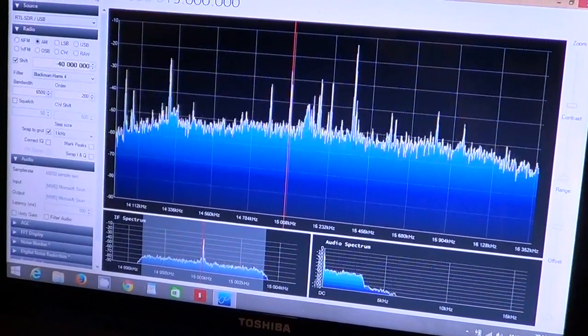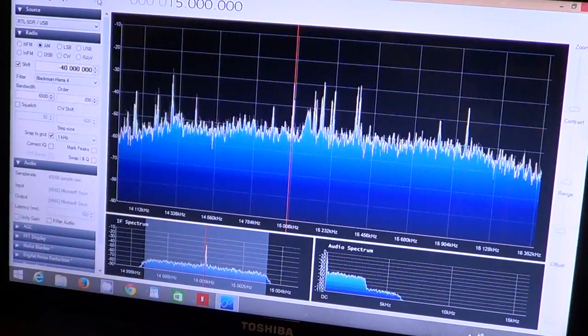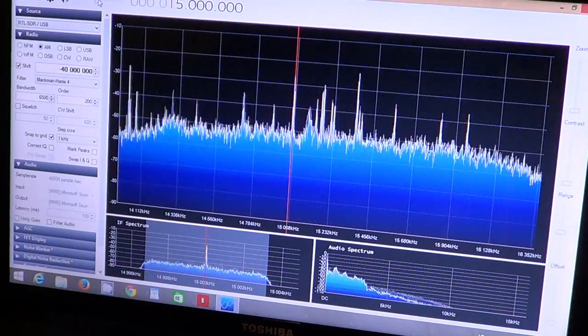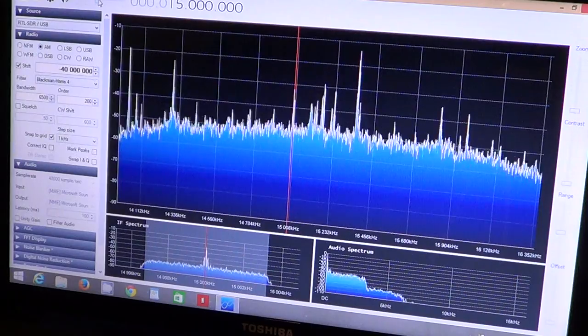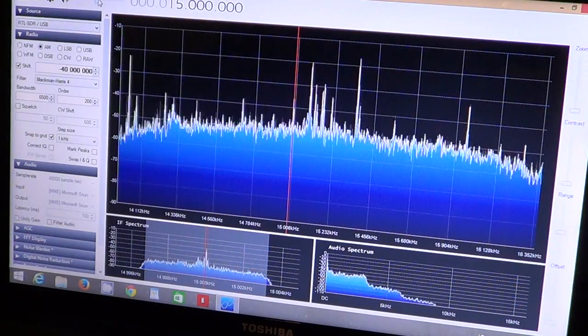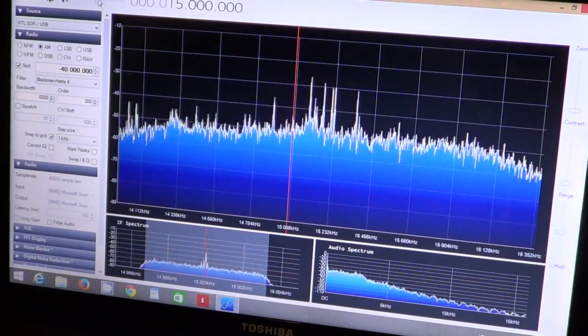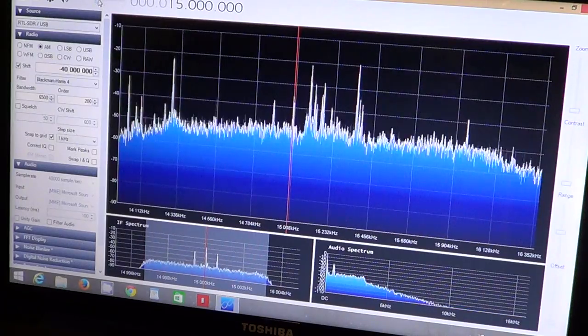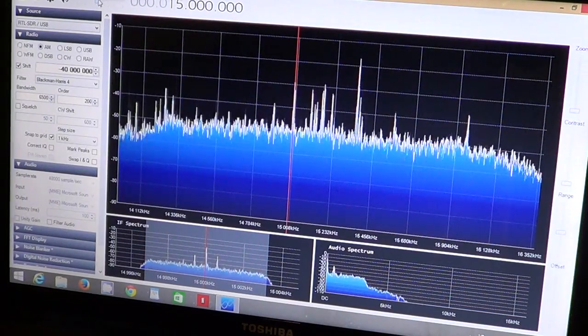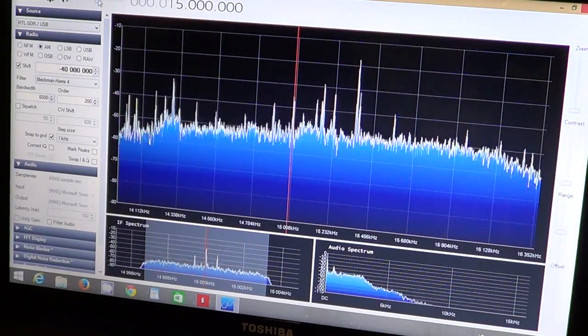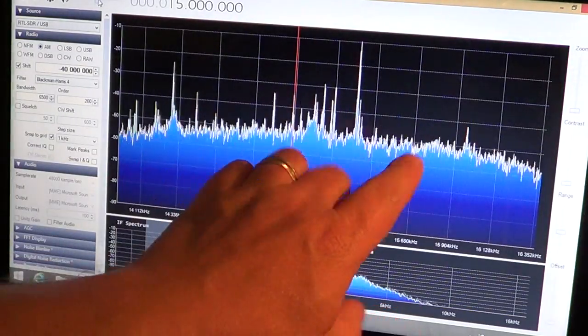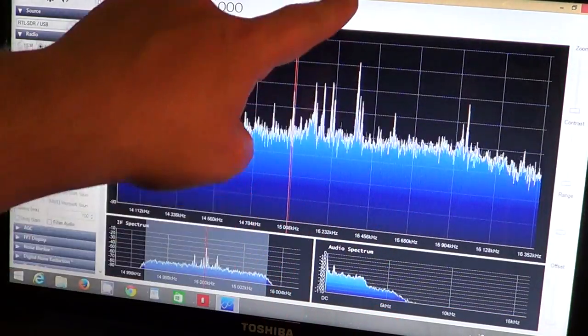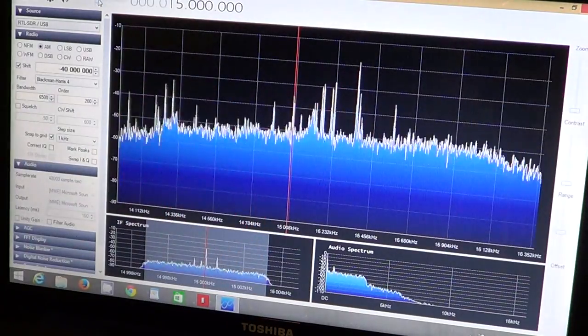Hey, welcome to this radio video and this is you hearing WWV coming in on 15 MHz. What's interesting with an SDR receiver is all these spikes that move up and down and that show you different signals.